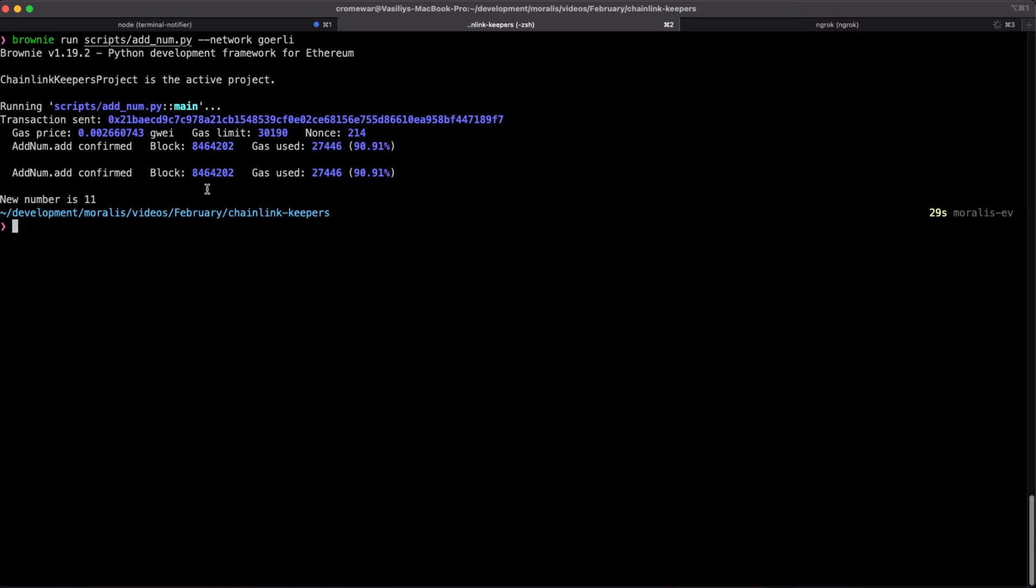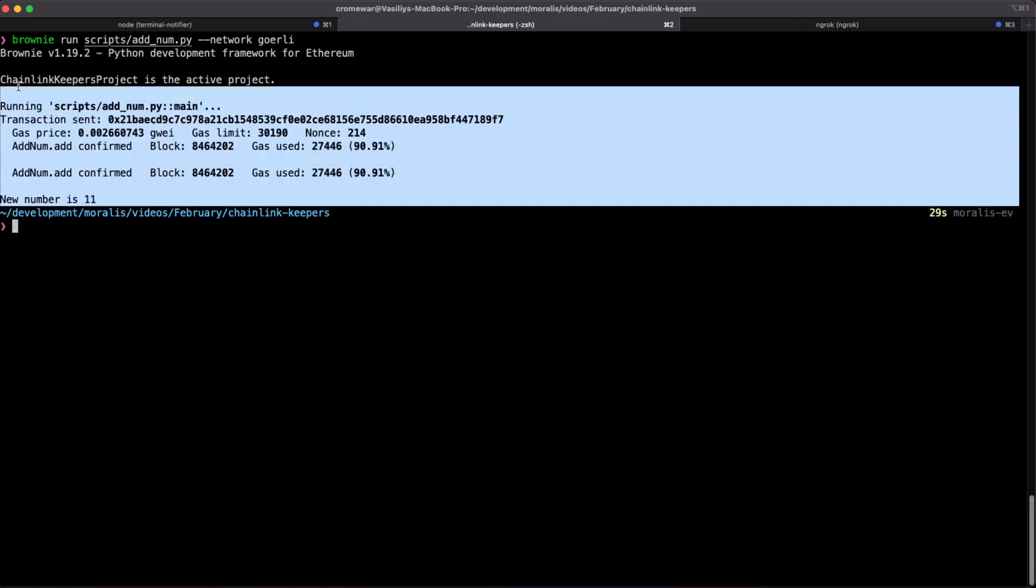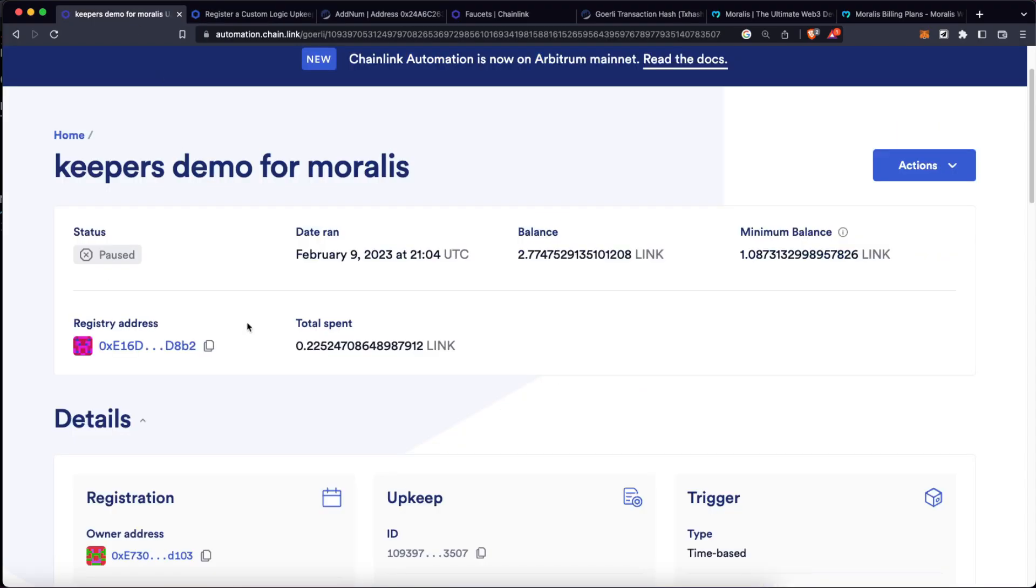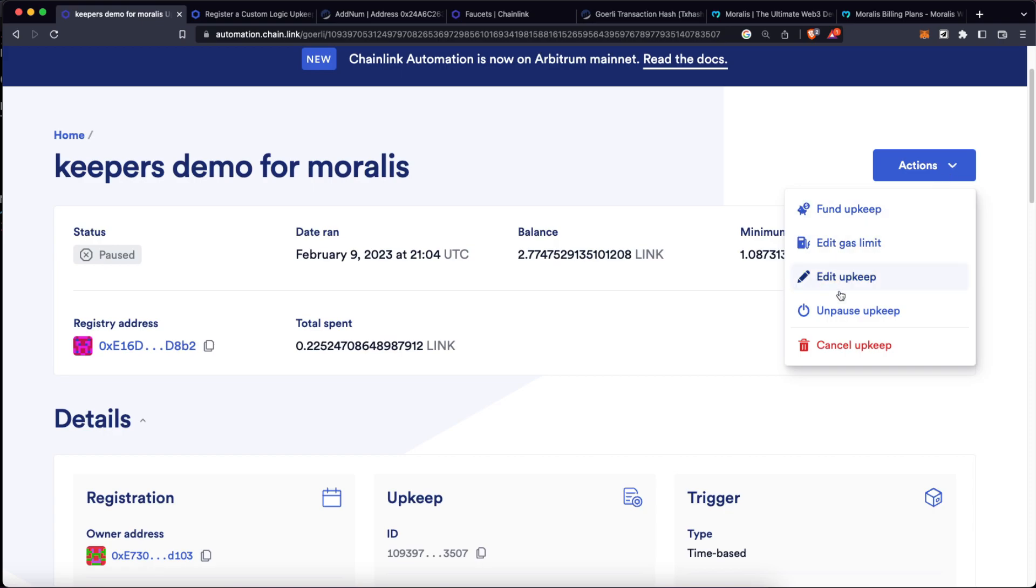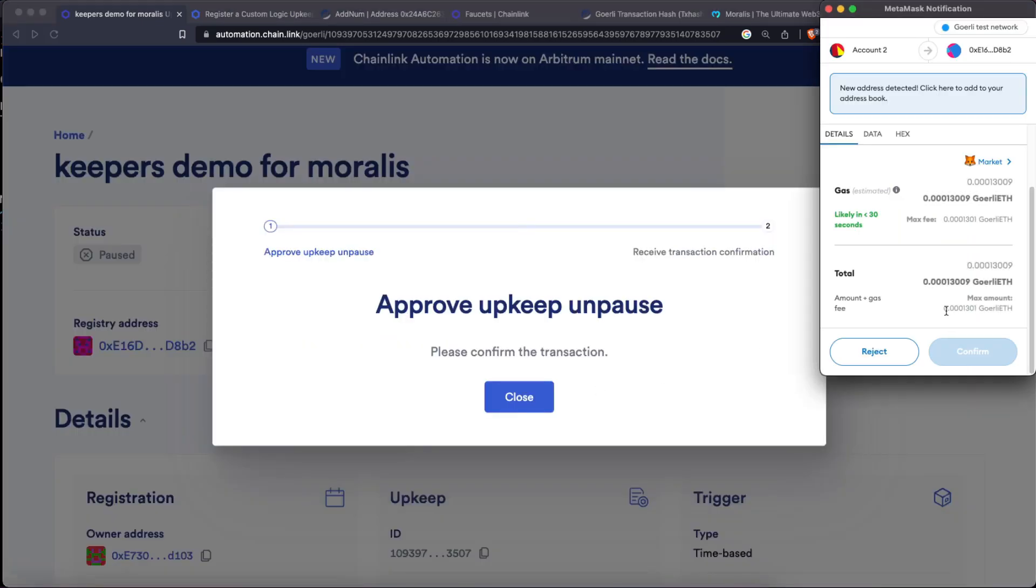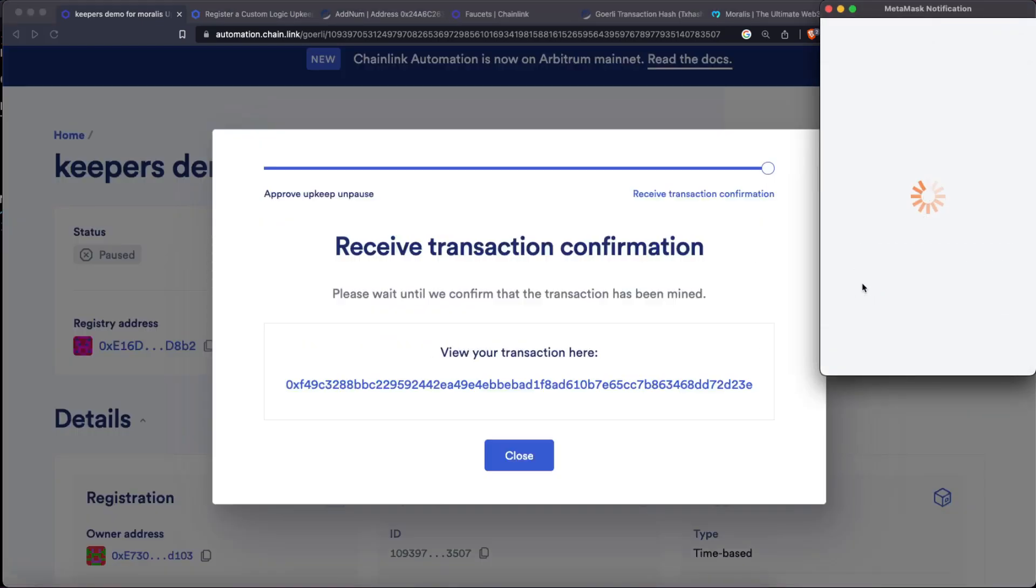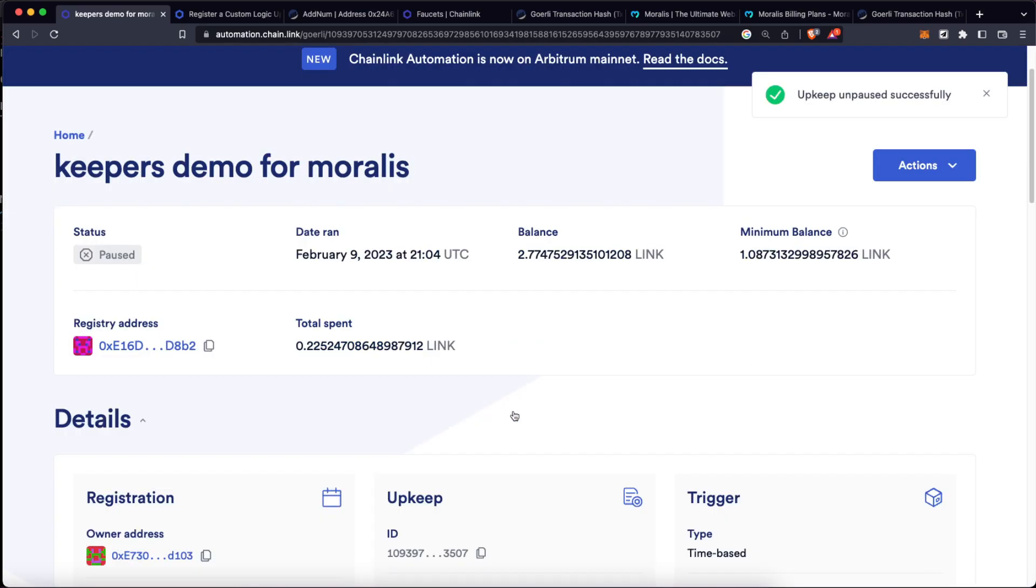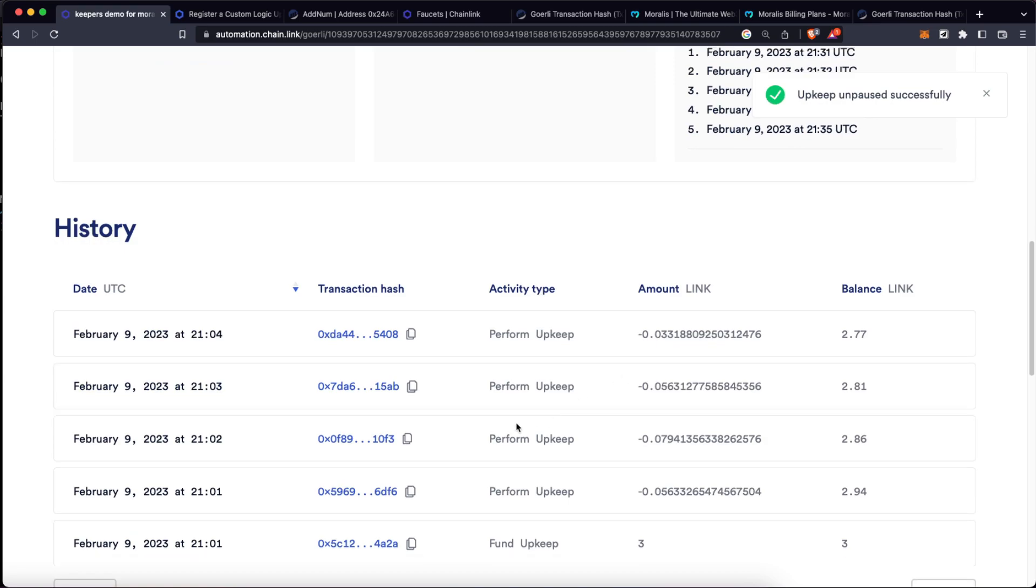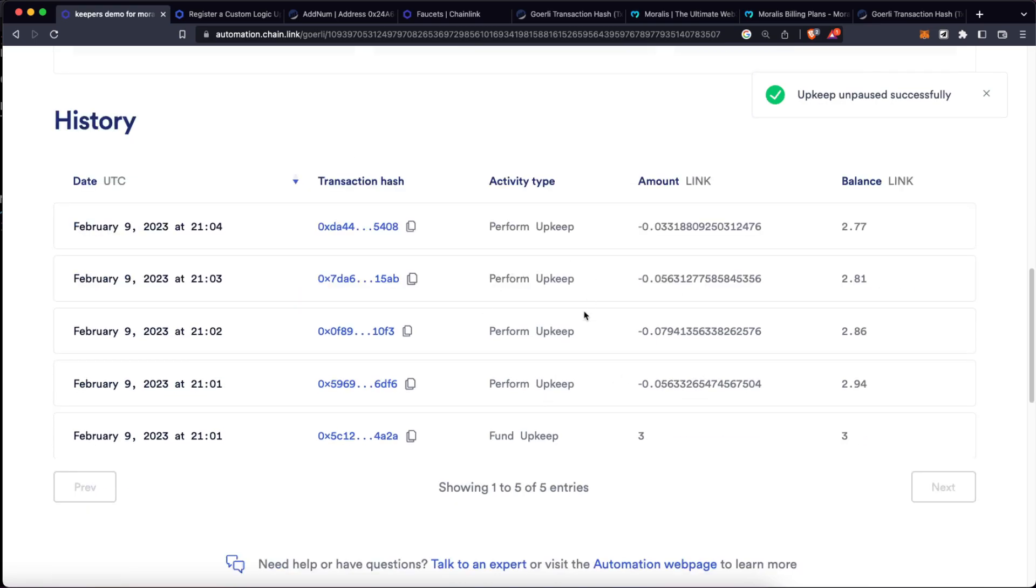Now let's combine this Moralis stream, and instead of us executing this function, let's have our Chainlink keeper be the one who does it for us. So here on my keeper demo for Moralis, I'm going to change its state to unpause. We have to confirm that transaction. Of course, after the transaction goes by, our keeper is now live.